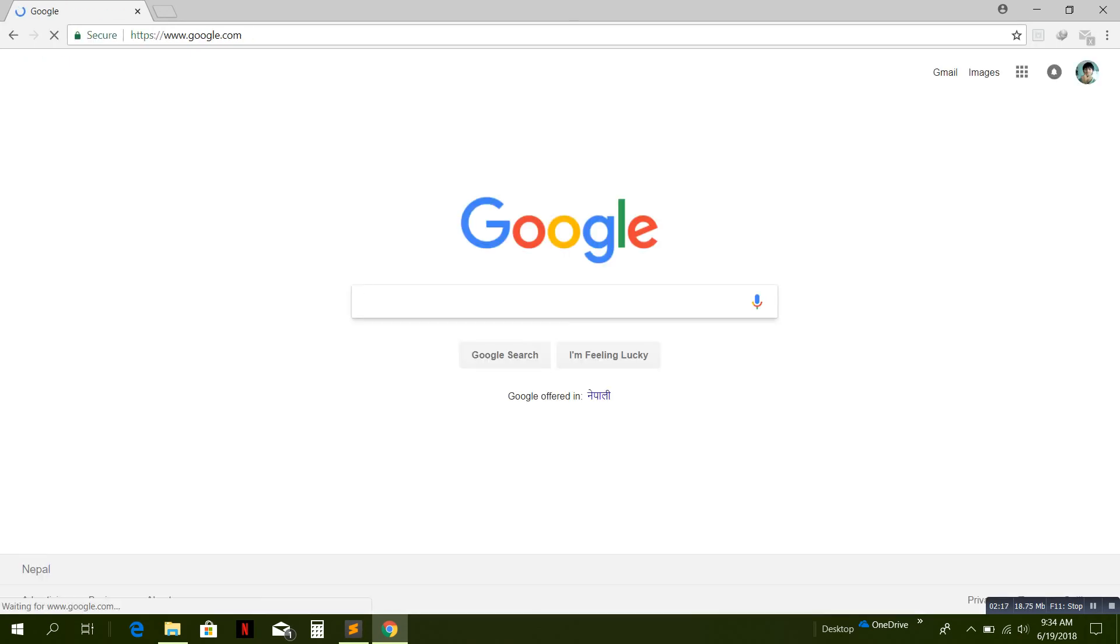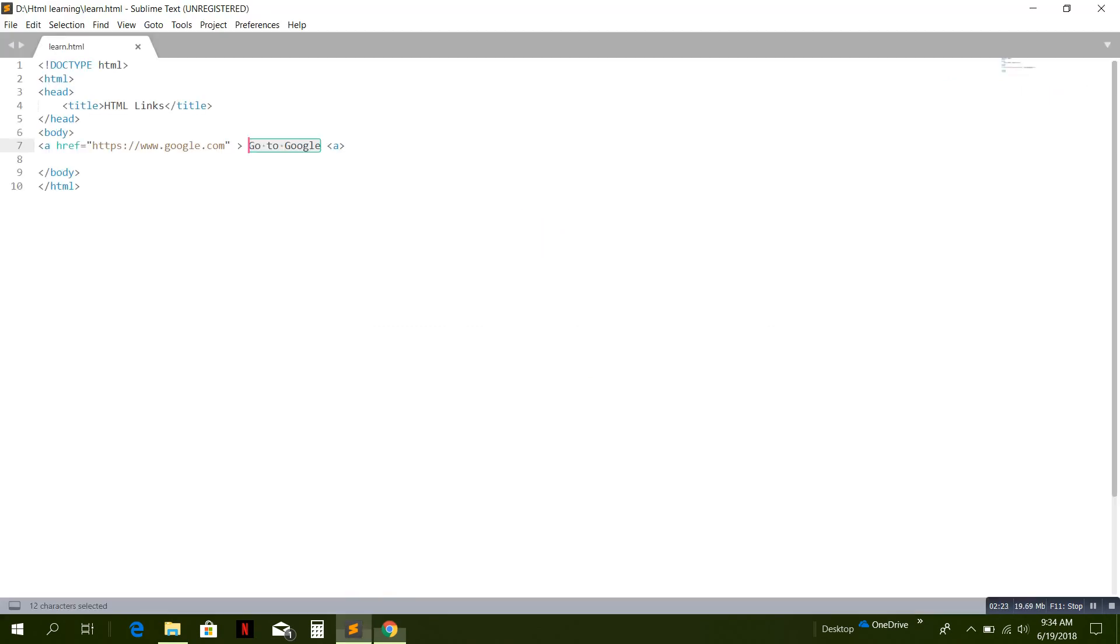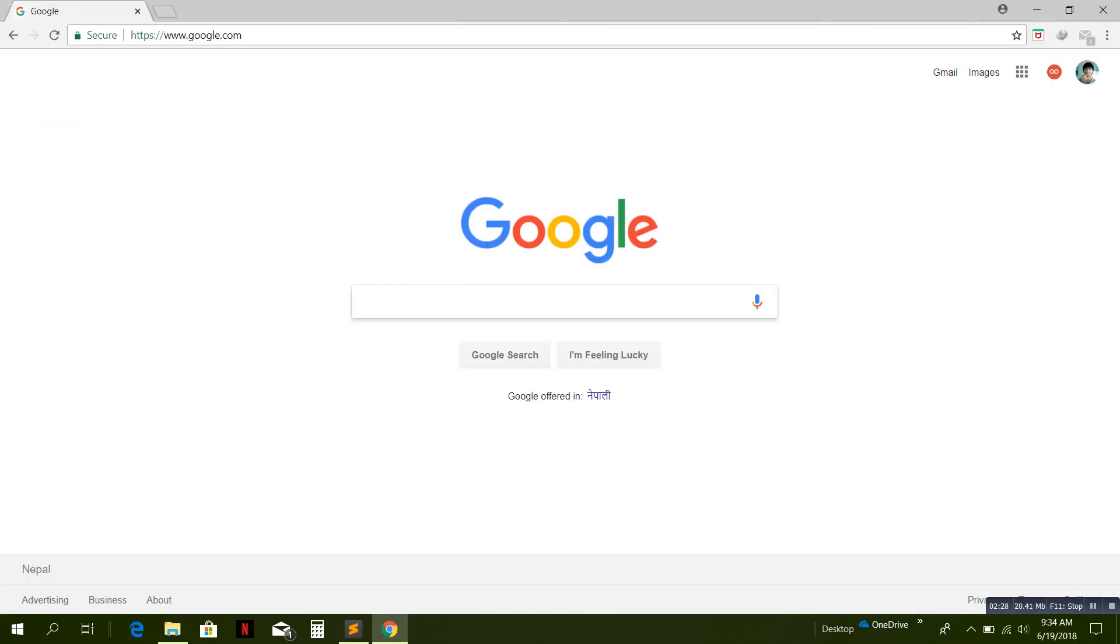Now let's check another one. Click on this link, we are directly going to google.com in the same tab. If we want to see that page in another tab, we need to write something extra here.